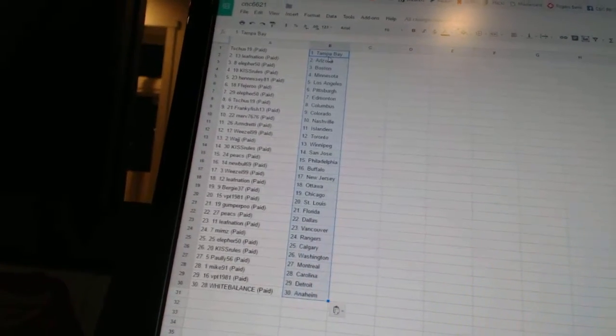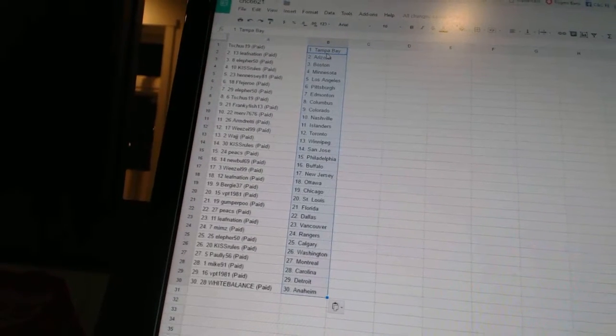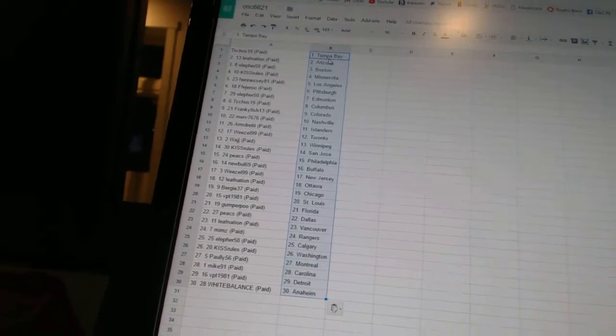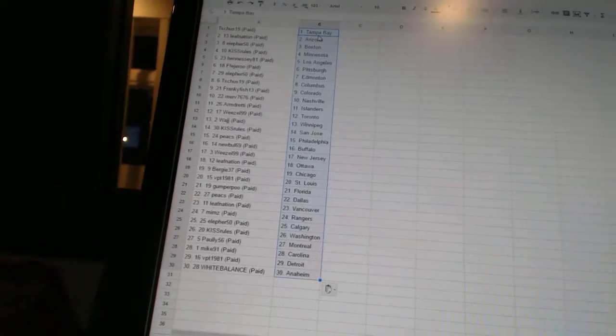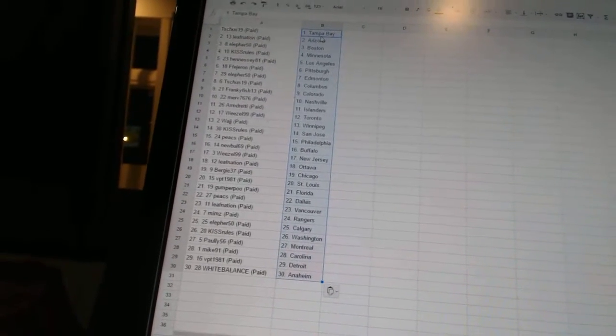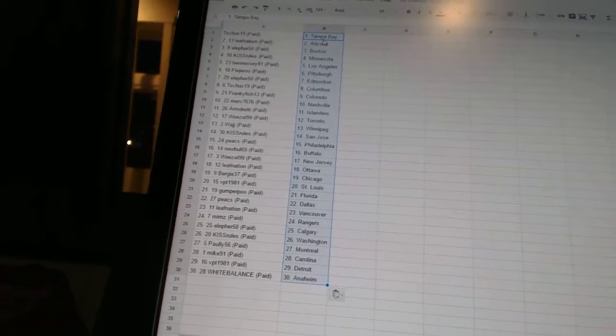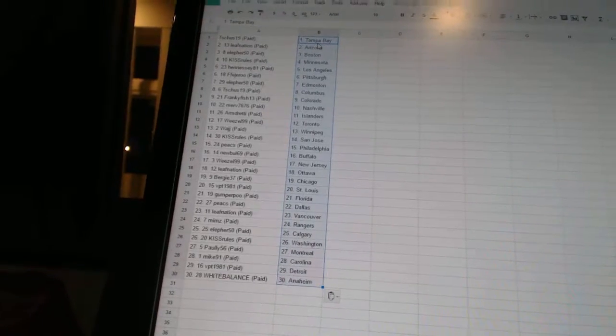Peaks has Dallas. Leaf Nation has Vancouver. Mims has the Rangers. Ella for 50 has Calgary. Kiss Rules has Washington. Pauly56 has Montreal. Mike91 has Carolina. VPT1981 has Detroit. And White Balance has Anaheim.